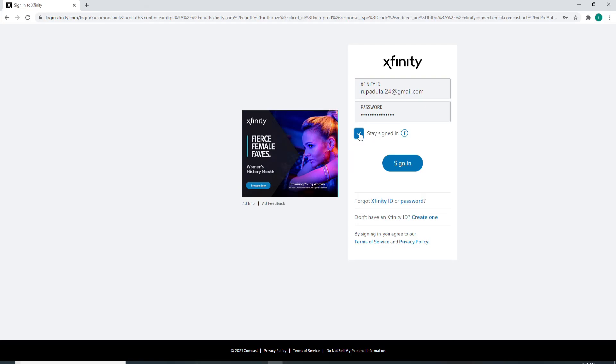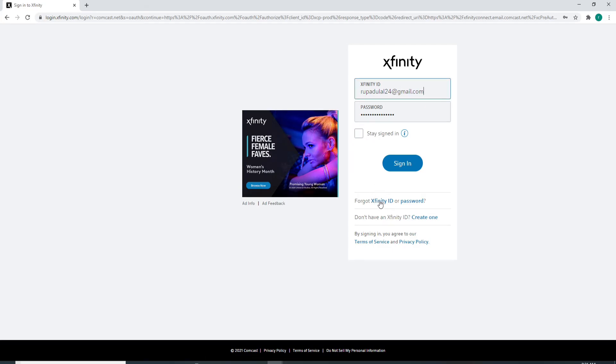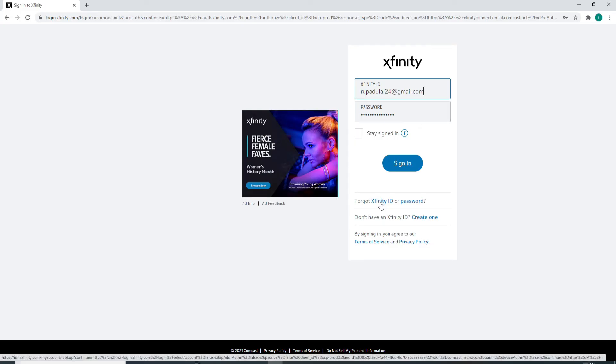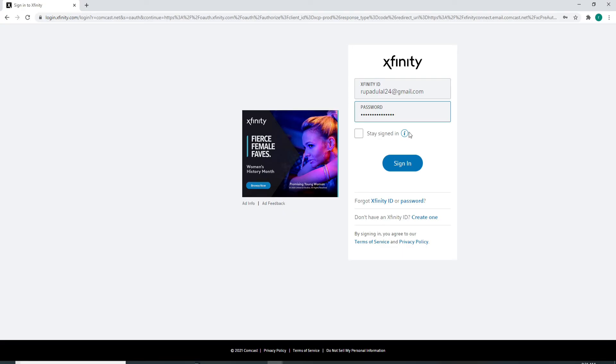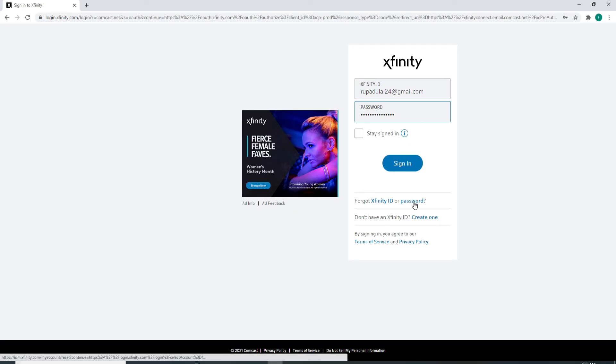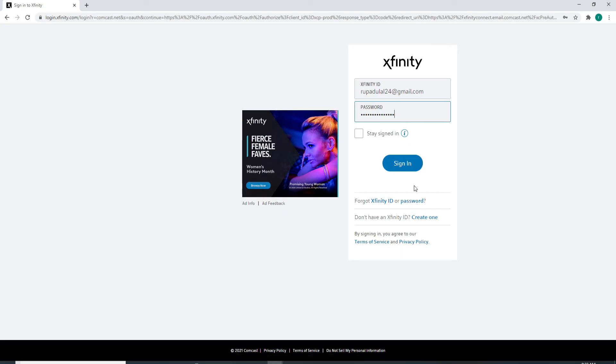In case you've forgotten your Xfinity ID, click on the link right here that says 'Forgot Xfinity ID,' and same goes for the password as well. In case you forgot your password, click on the password link right here.